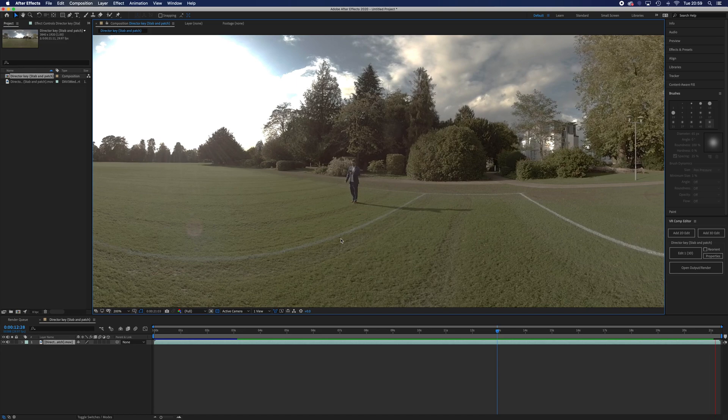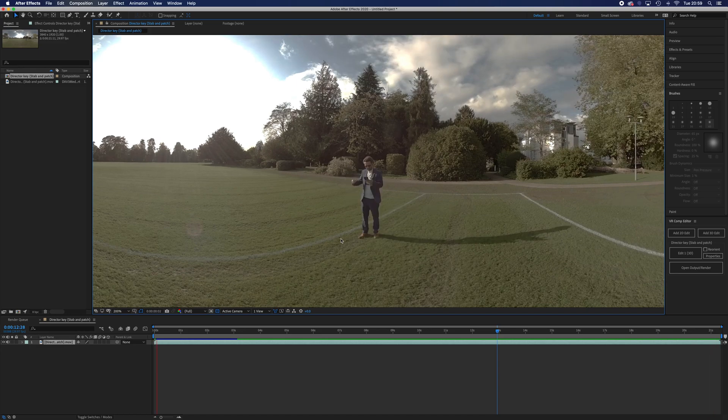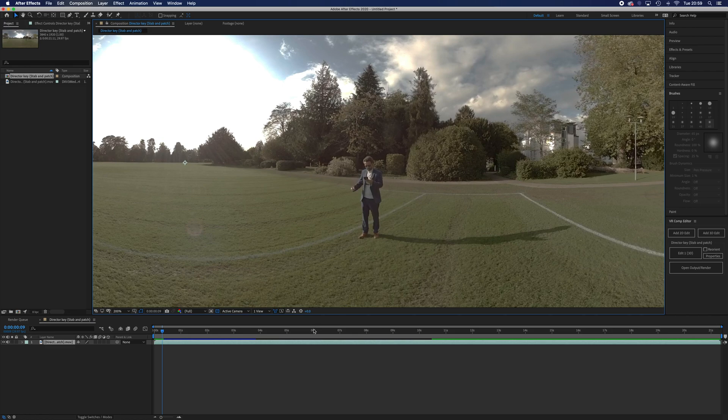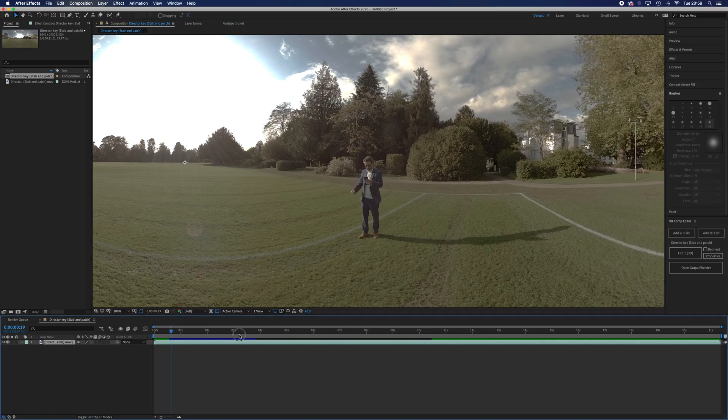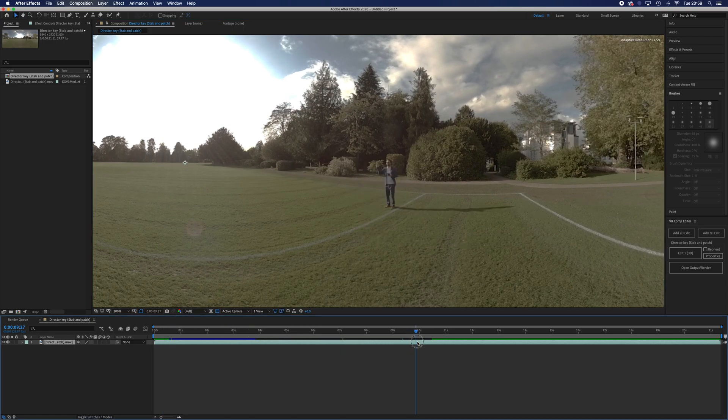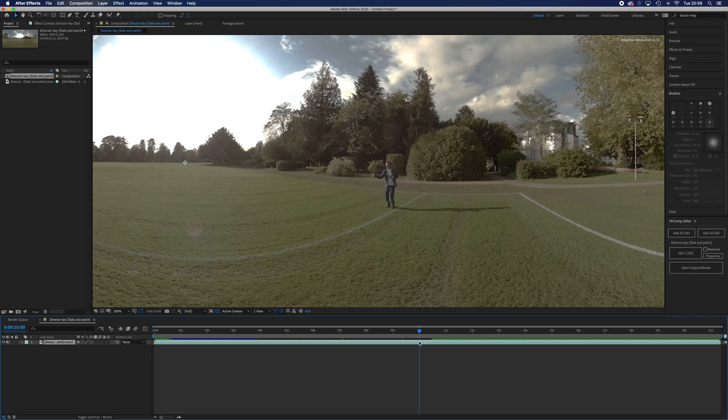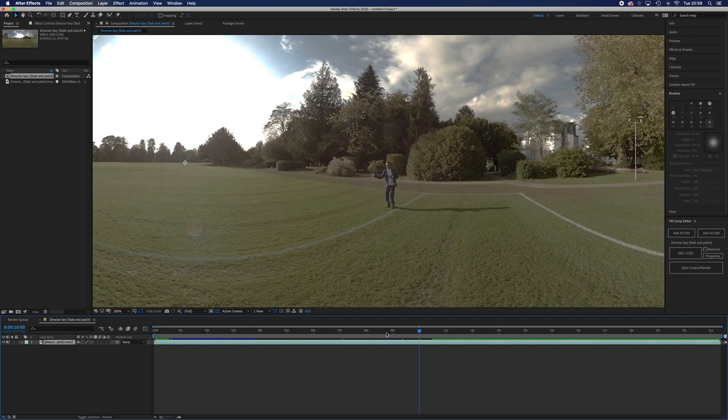What we're going to do is first figure out where we want this footage to start, because we don't need all this bit beforehand. We're going to go up to about the 10 second mark, I think that's where he calls action, and we're going to create a mask around him.